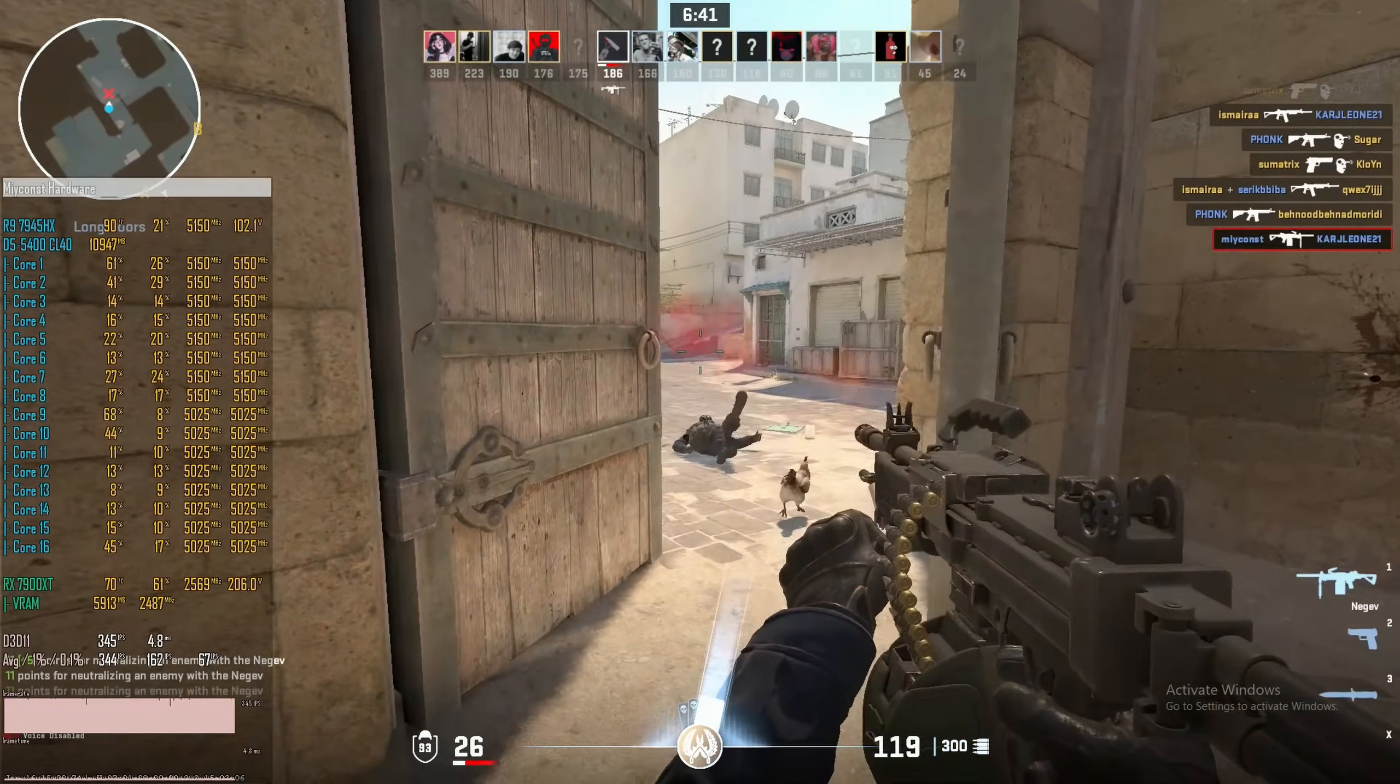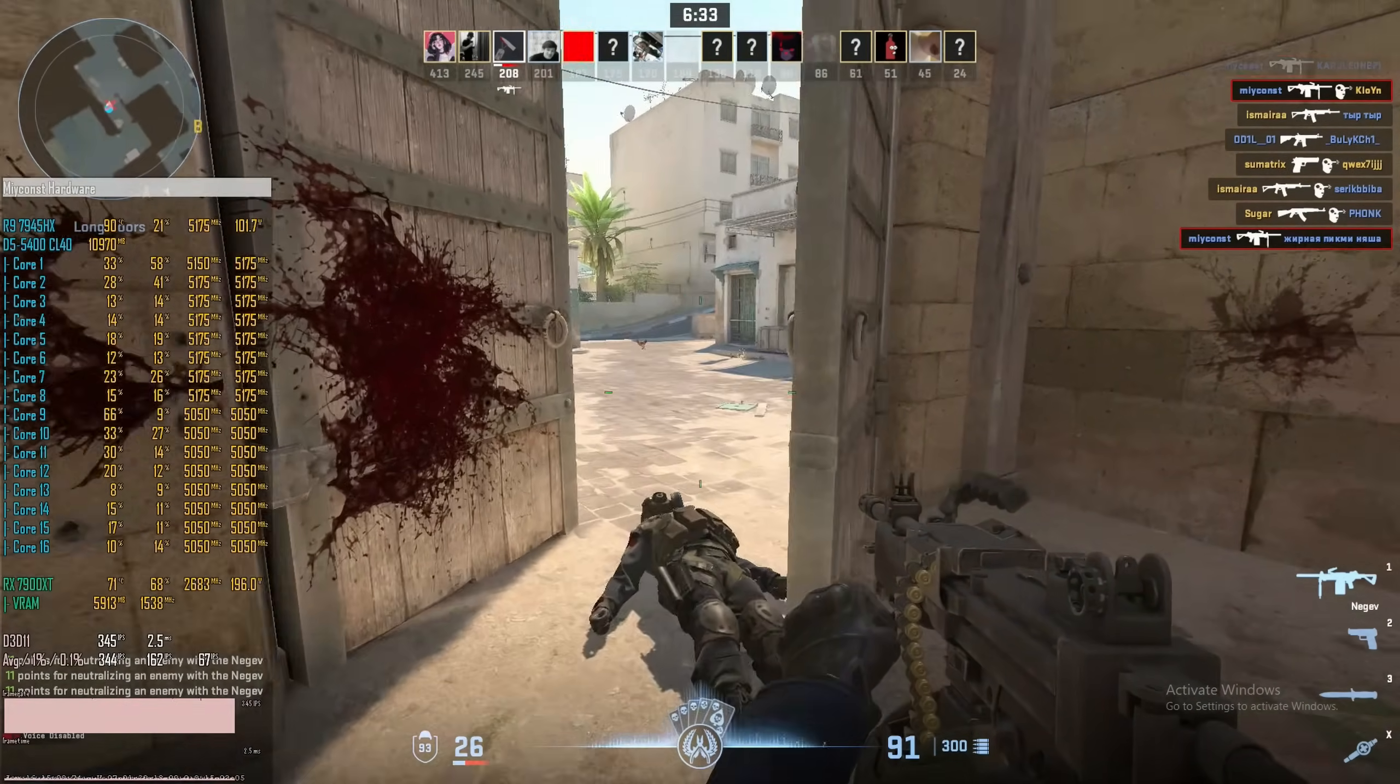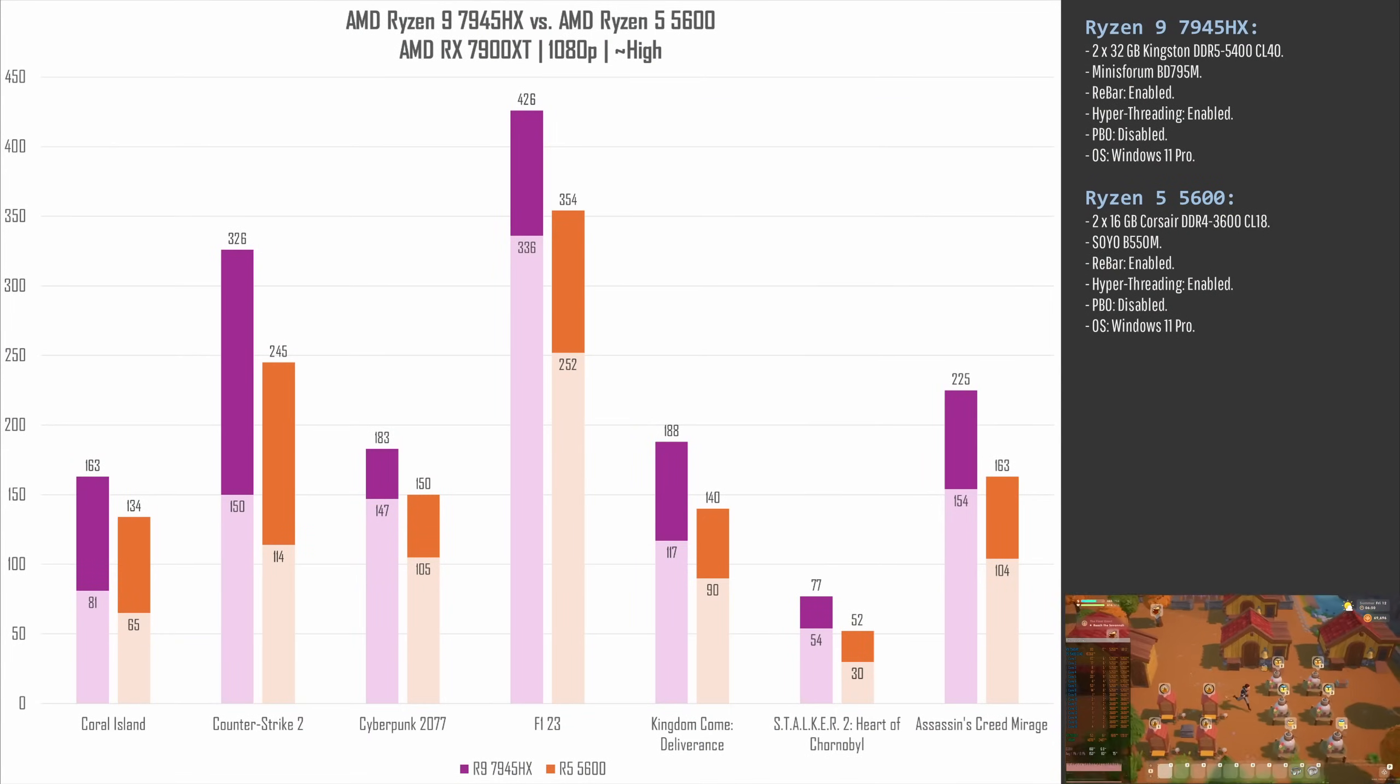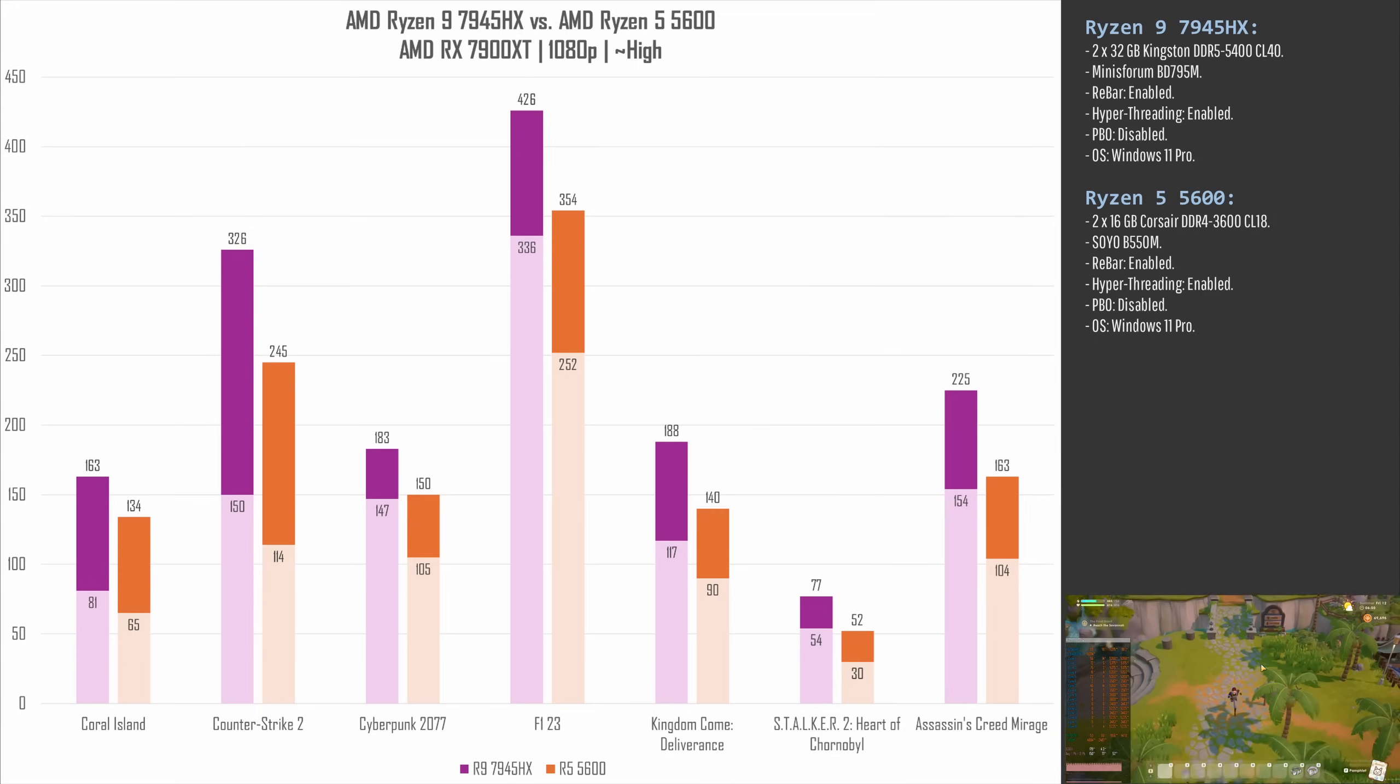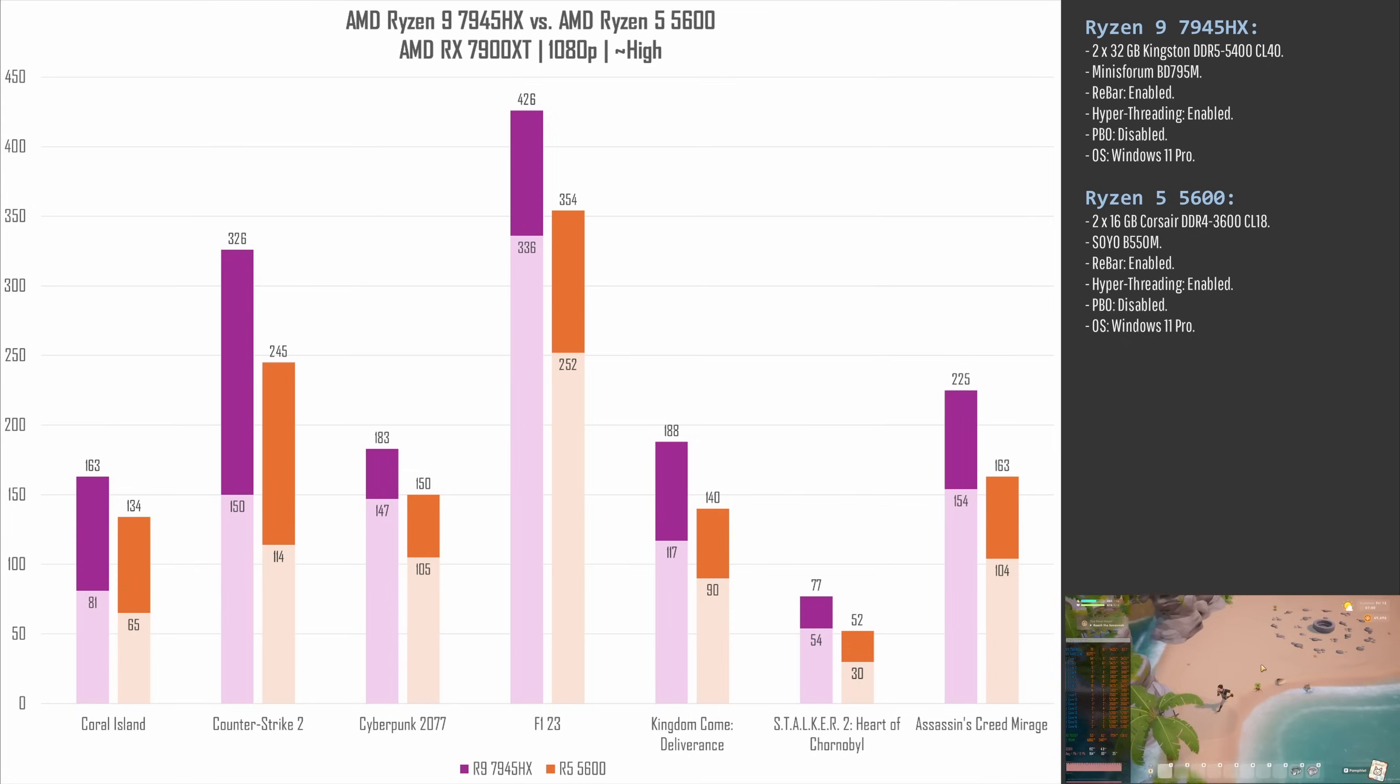The memory latency is mostly important for the gaming results, and here I have a few numbers for you. Unfortunately, I don't have 7950X on hand to make a one-to-one comparison, so I am forced to compare with what I have, and I have only Ryzen 5 5600. In all tested games, Ryzen 9 7945HX is significantly faster than Ryzen 5 5600. Here, I tested a bunch of different games: Coral Island, Counter-Strike 2, Cyberpunk 2077, F1 23, Kingdom Come Deliverance, Stalker 2, and Assassin's Creed Mirage.